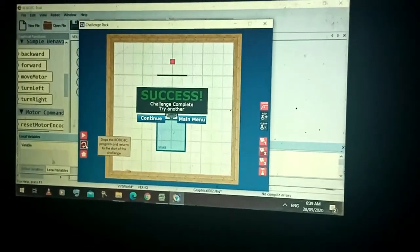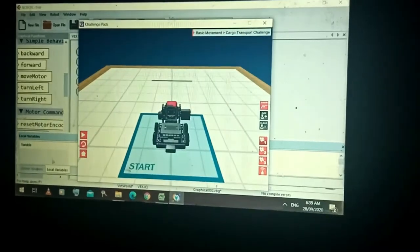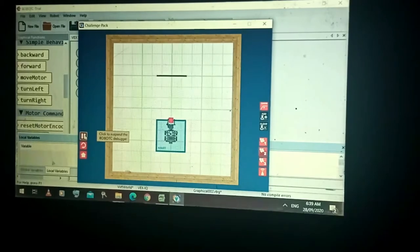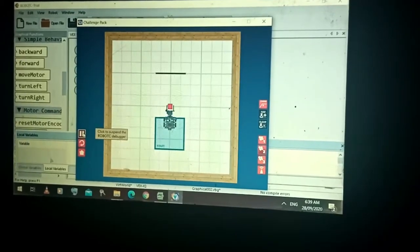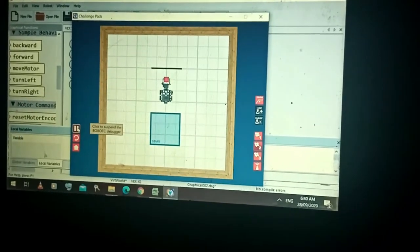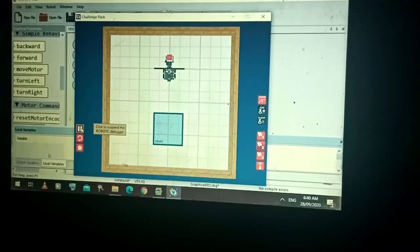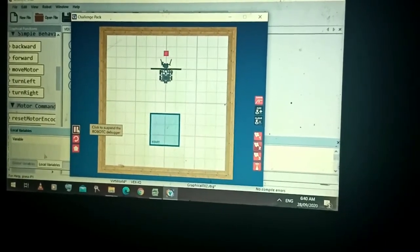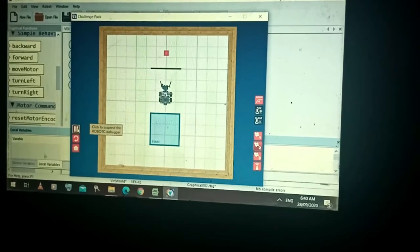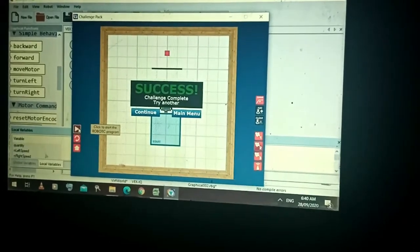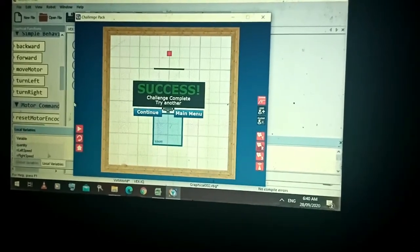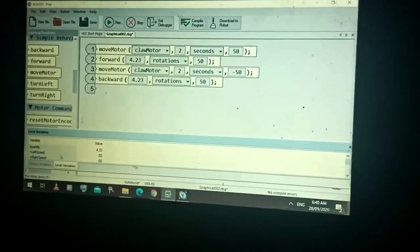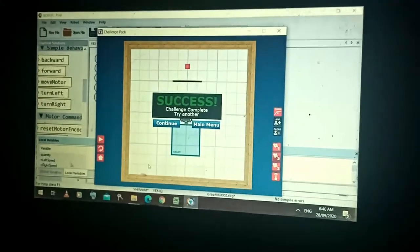The robot grabbed the object, traveled 4.23 rotations, released it, and then went back to its original position. Although you get the same result, this is the correct formula or code.